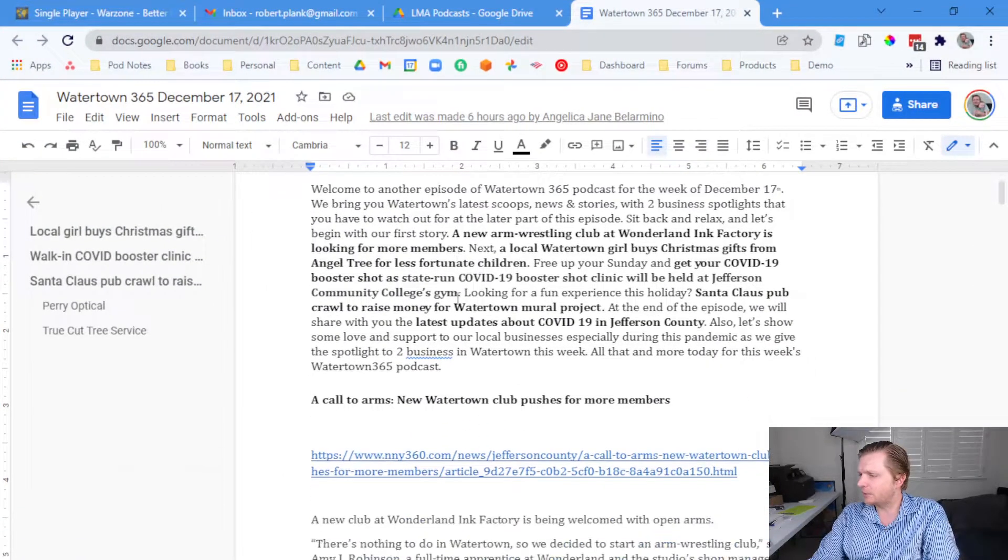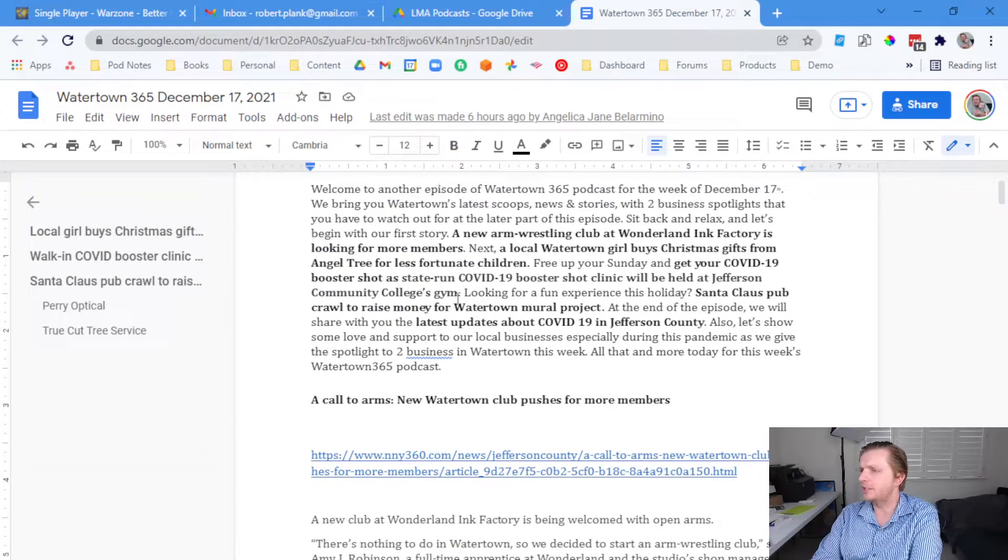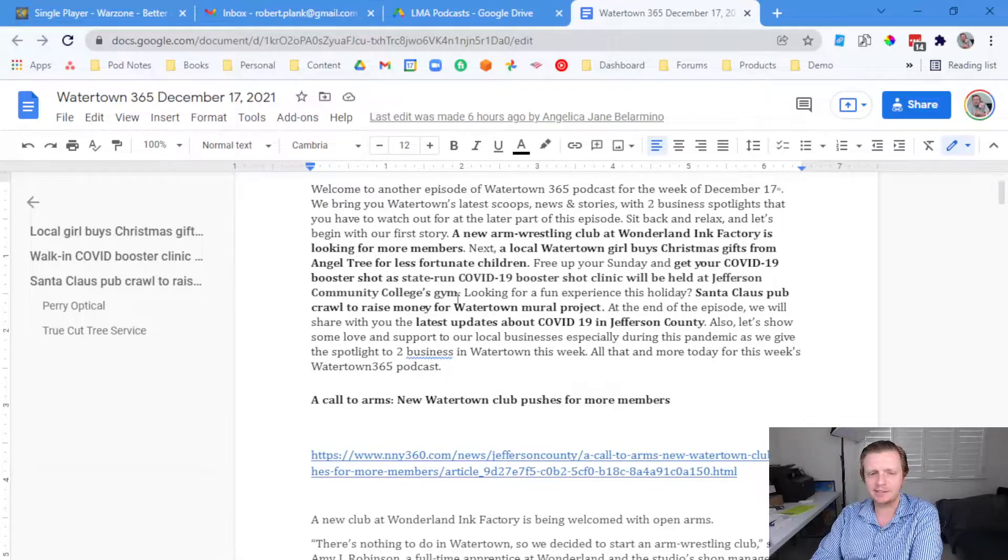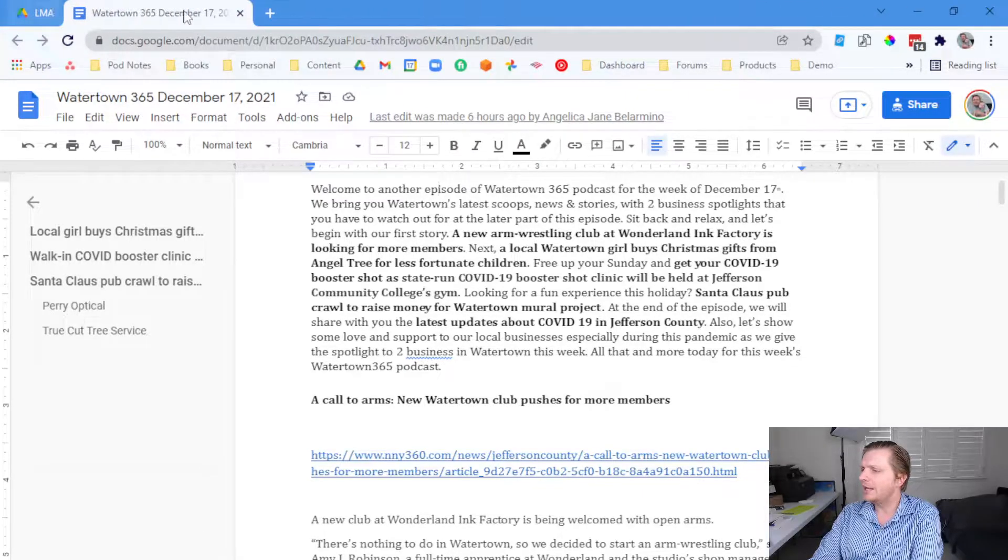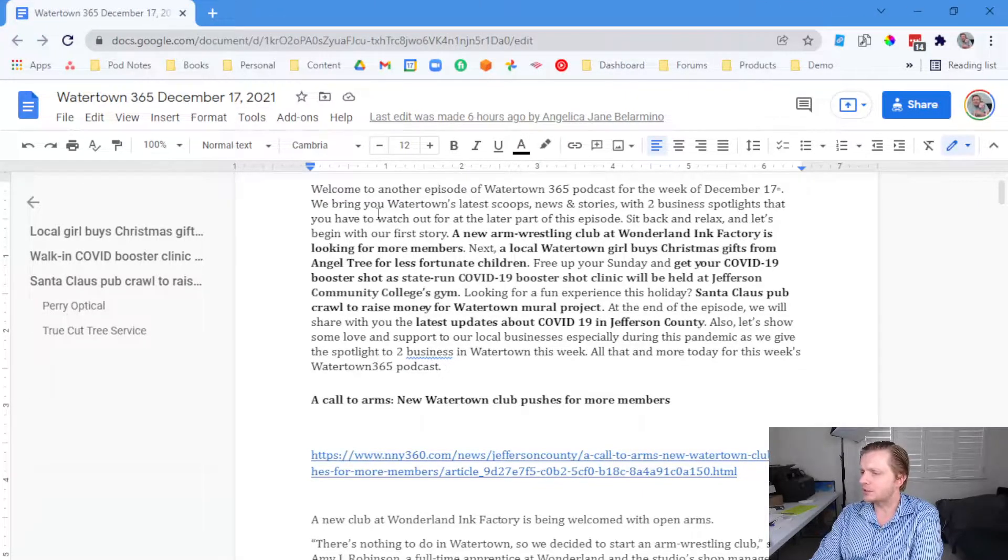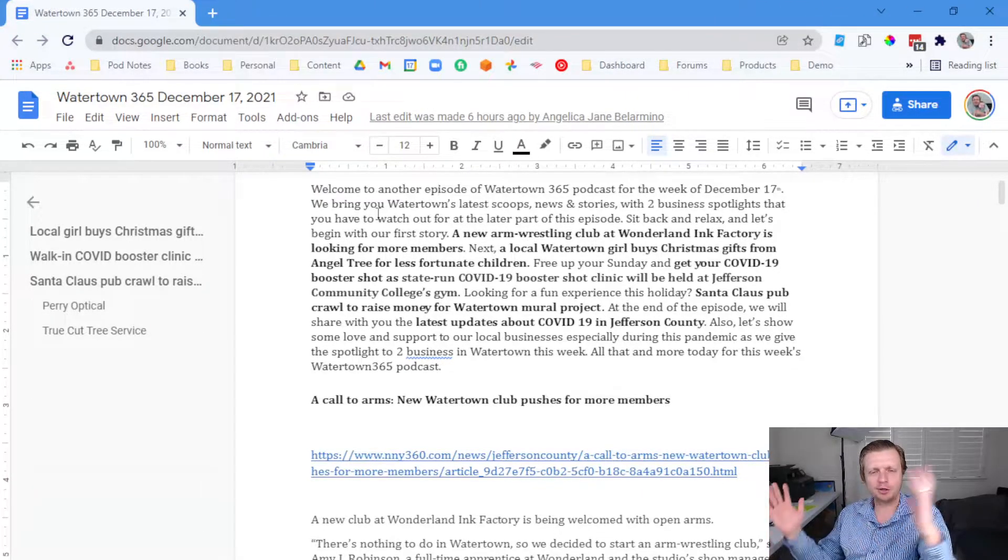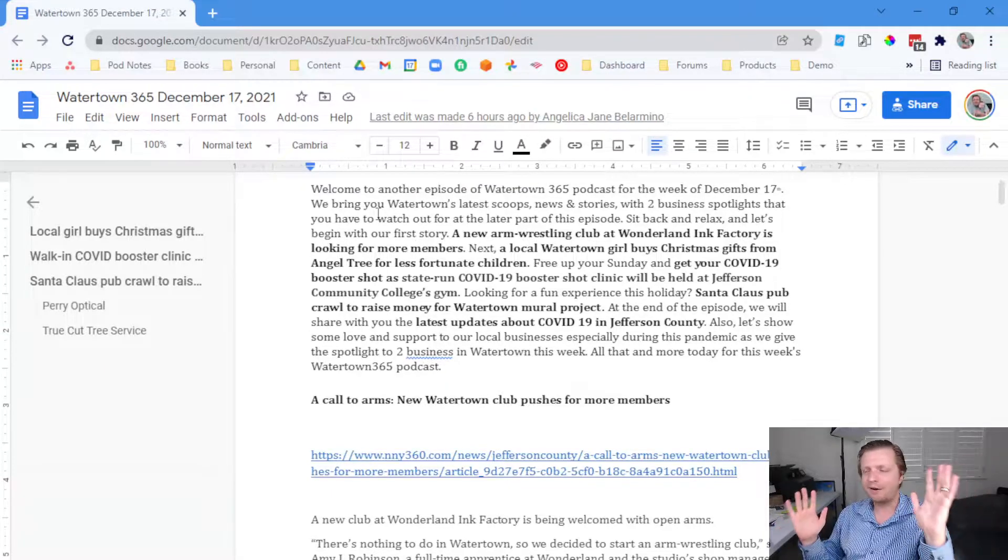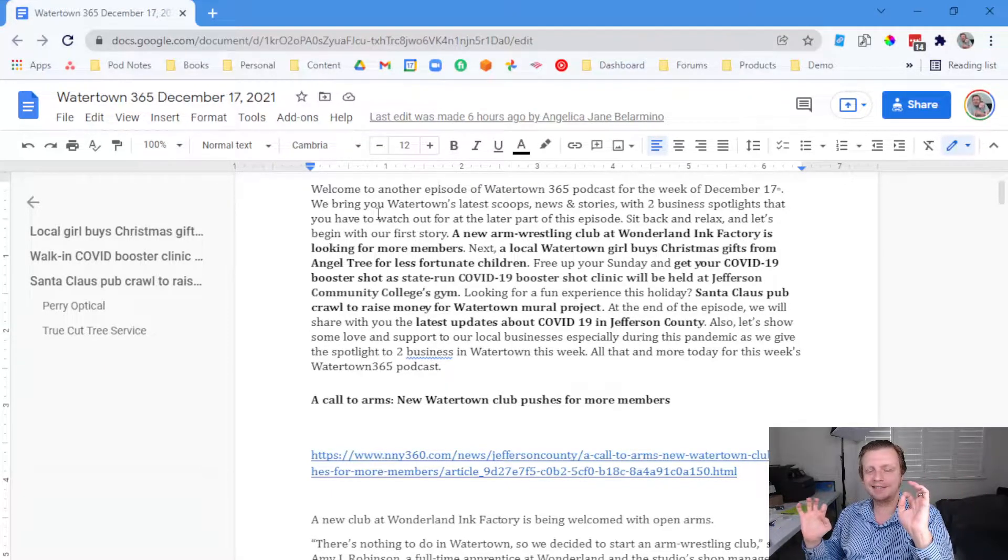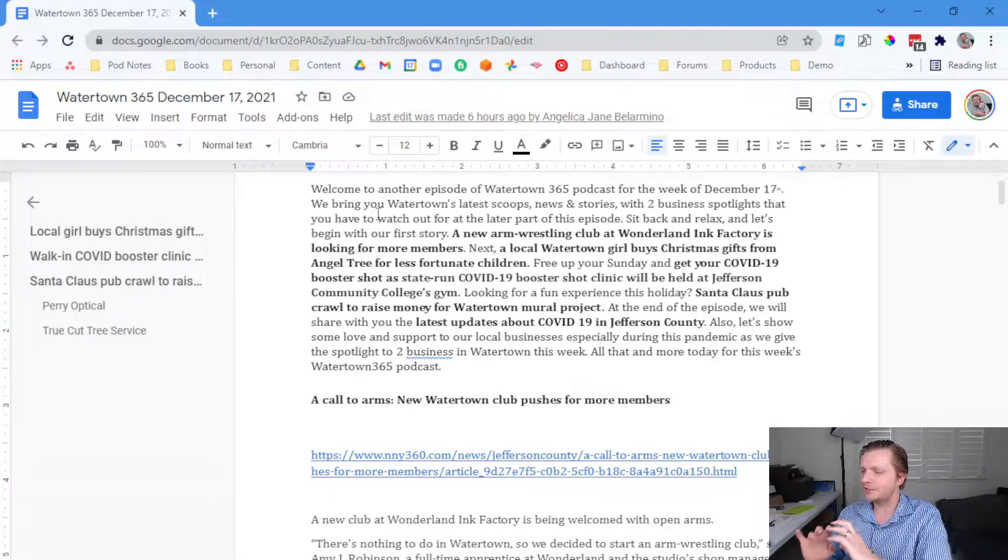Let's get to it. Let's talk about some things that are happening, such as, but not limited to, an arm wrestling club. Are you an arm wrestler? Are you a tough guy or gal? Are you interested in competing with arm wrestling?